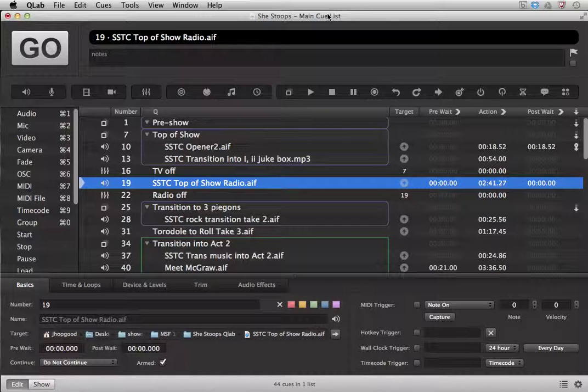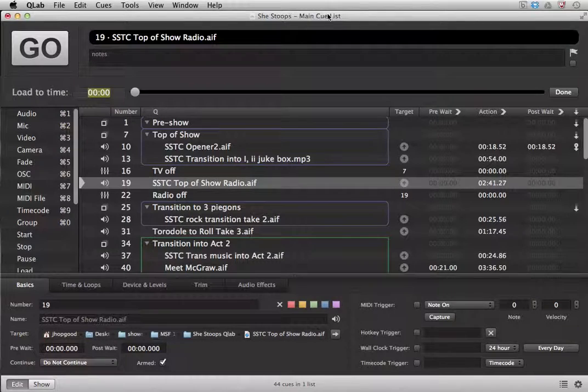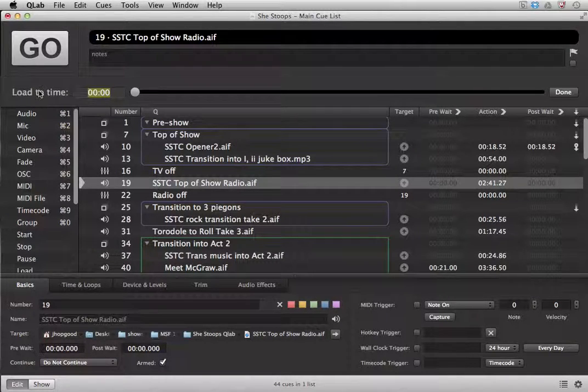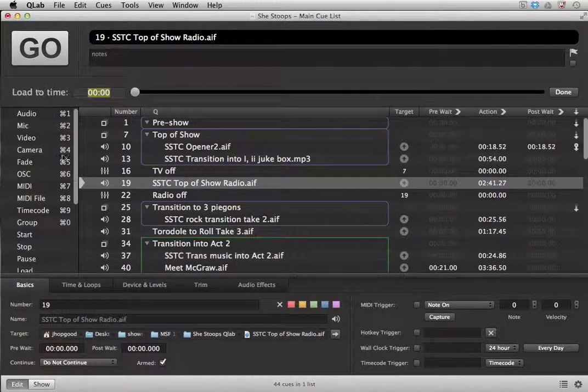So to access it, all you need to do is press command T and this opens the load to time interface.